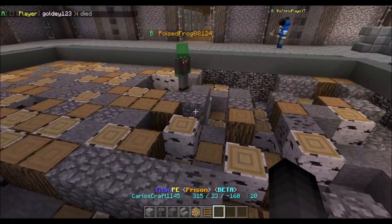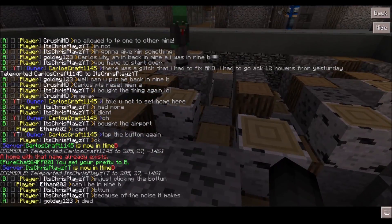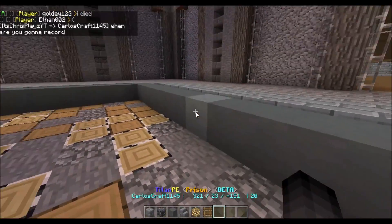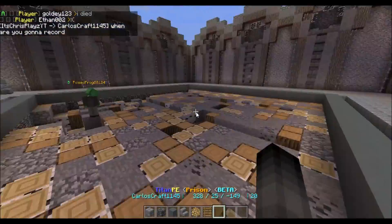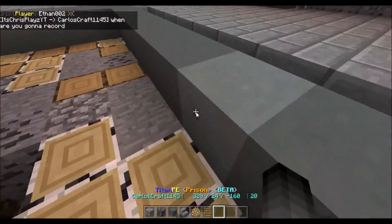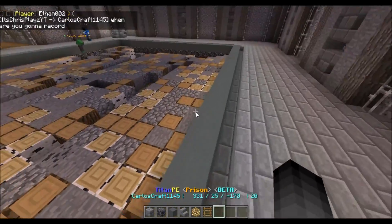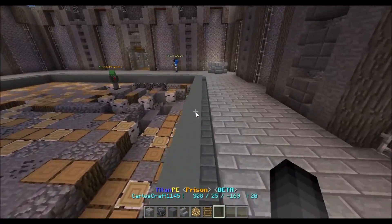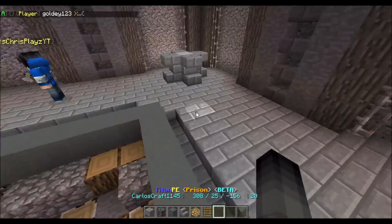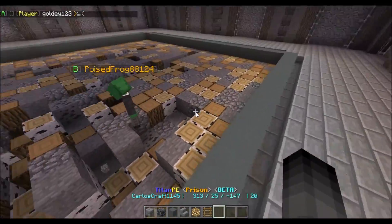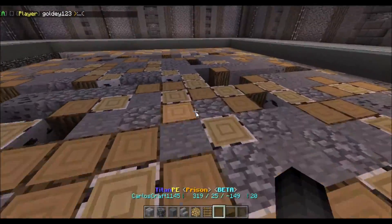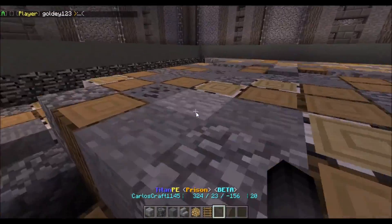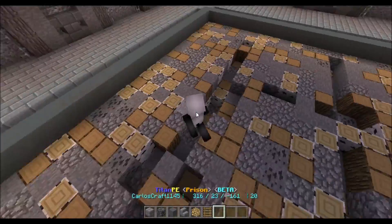Hey guys, this is carlos1145203 here and today I am going to show you how to add and remove perms from players or groups on your Minecraft Pocket Edition server. This is very easy. I will have a list of perms in the description below. I also have an announcement to say after I do this, so let's get started.